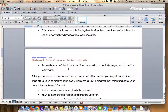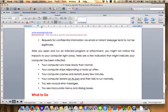The last indicator is a request for confidential or sensitive information via email or instant messenger, which is a trend that is not legitimate. After you open or run an affected program or attachment, you may not notice the impact on your computer right away. Here are a few indicators that may suggest your computer has been affected.